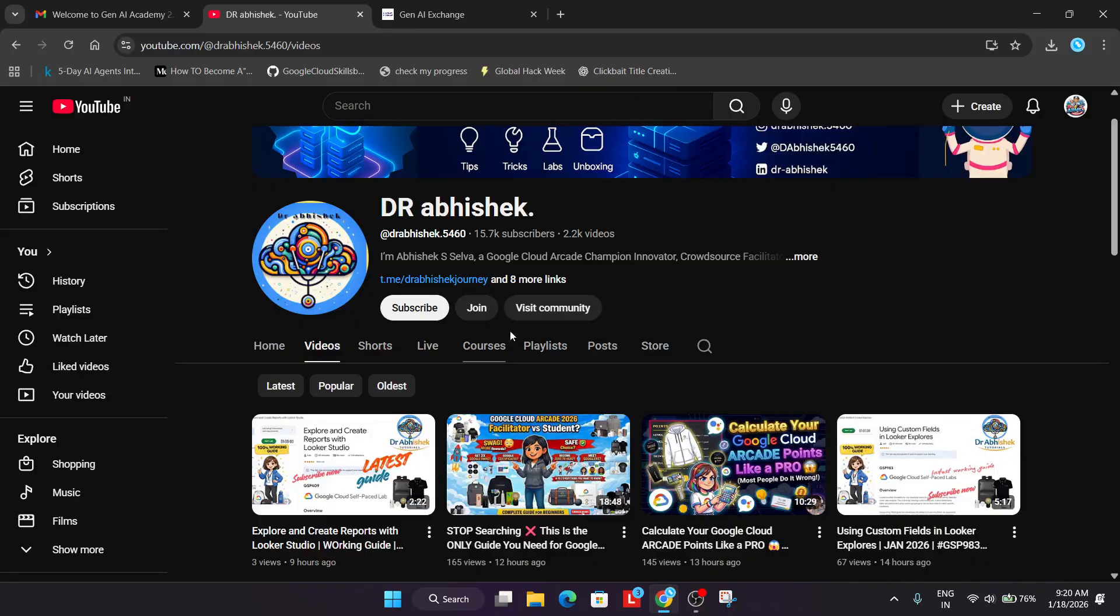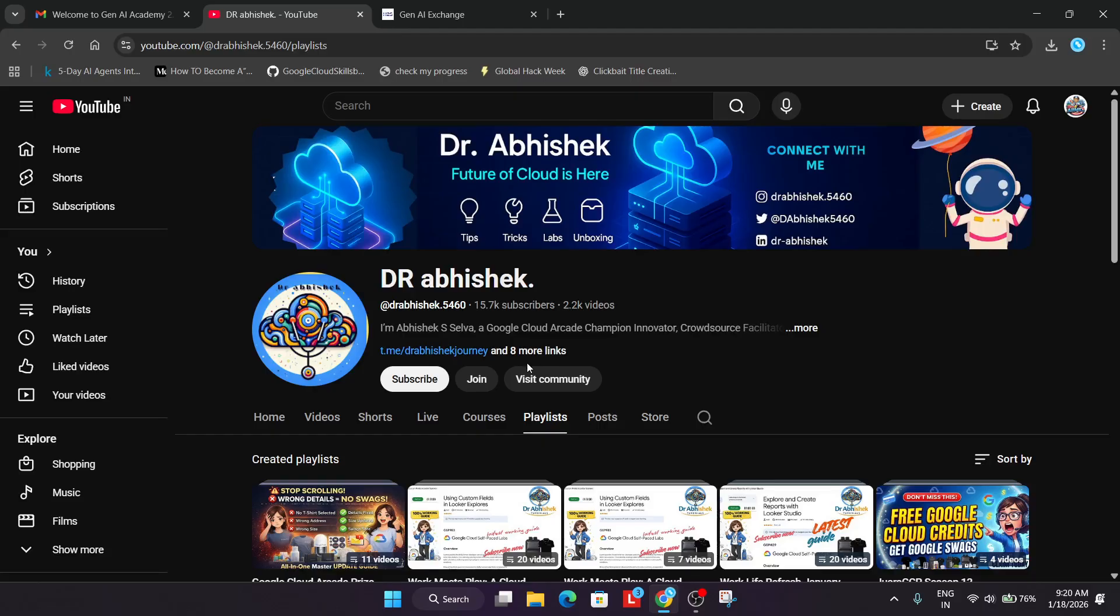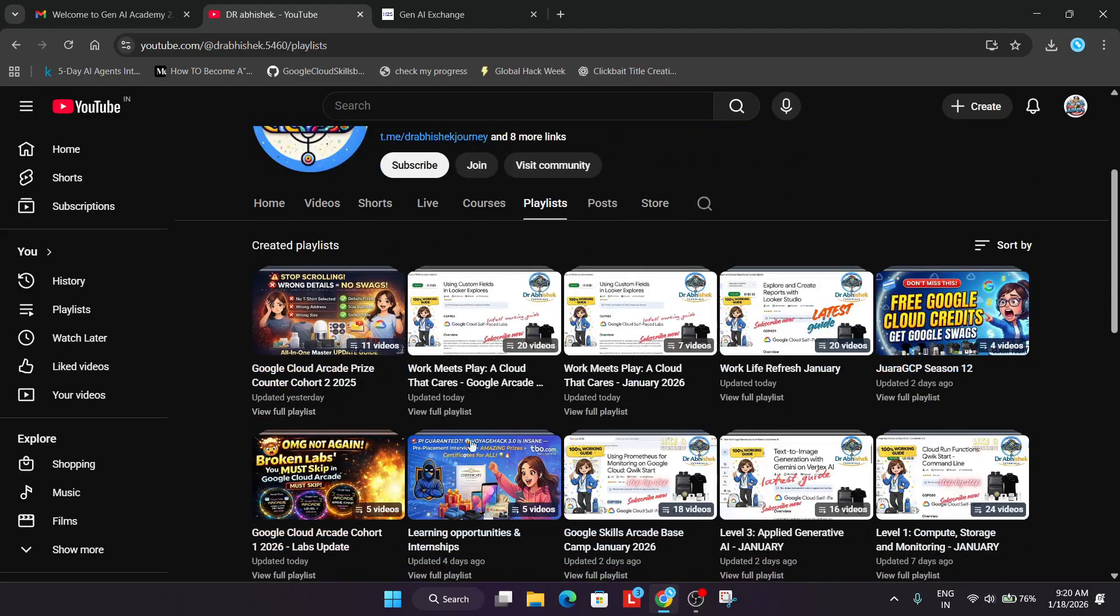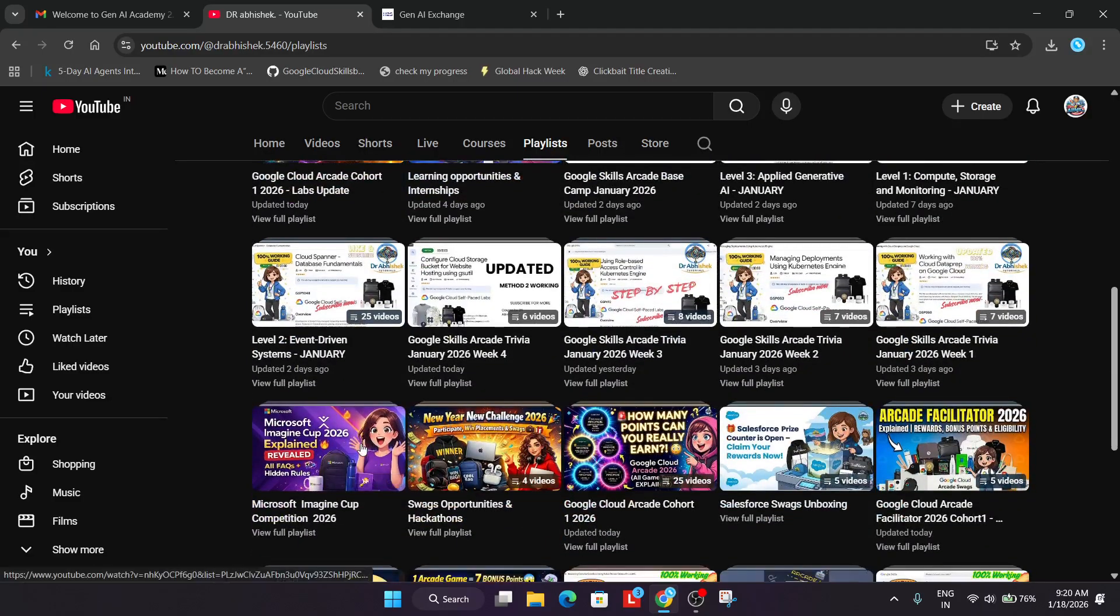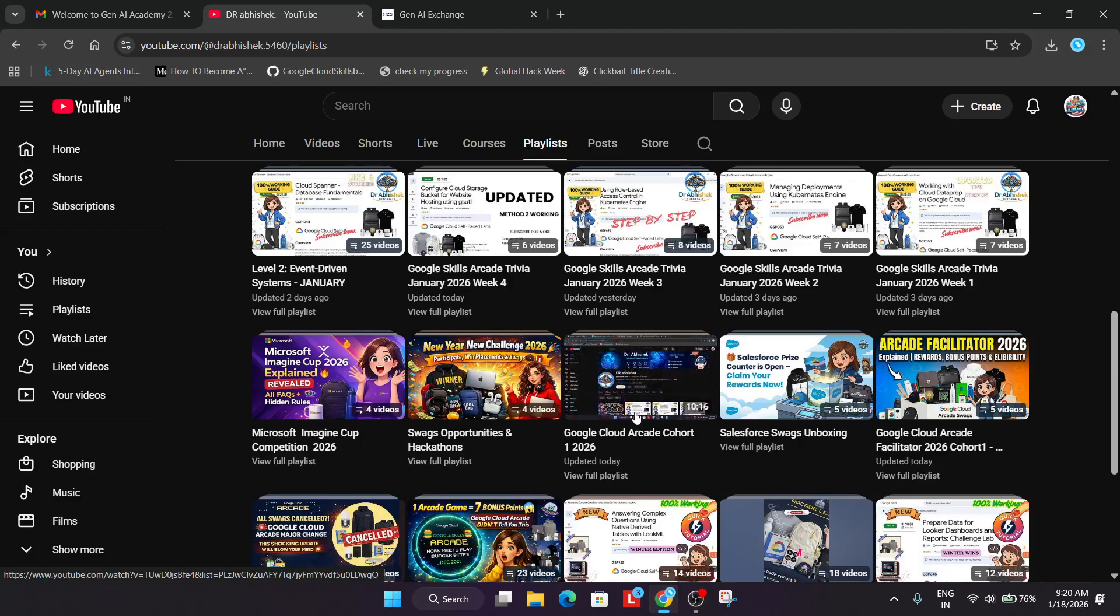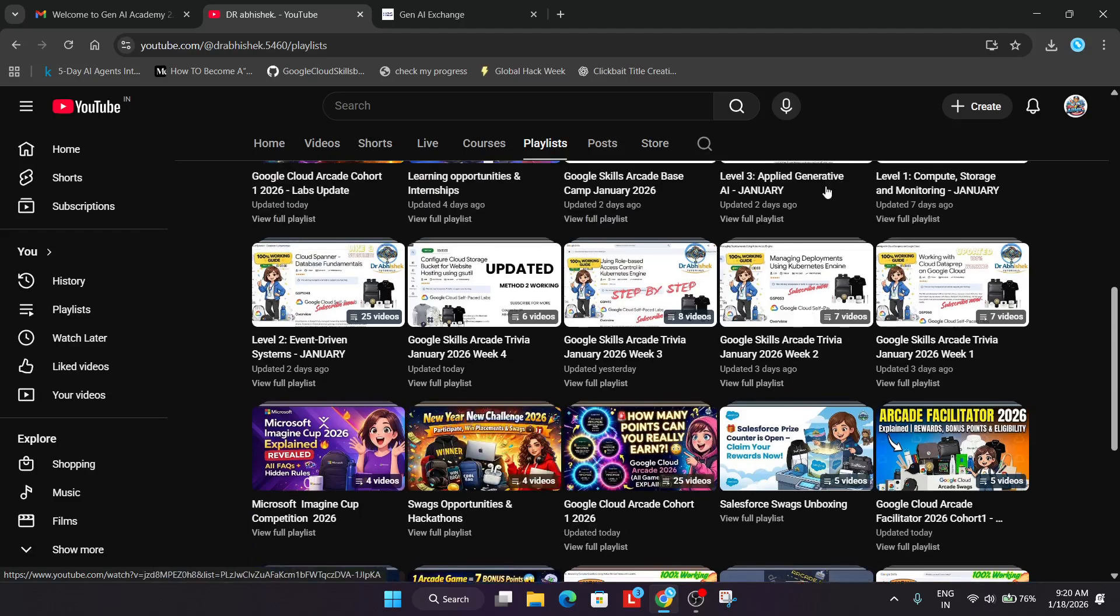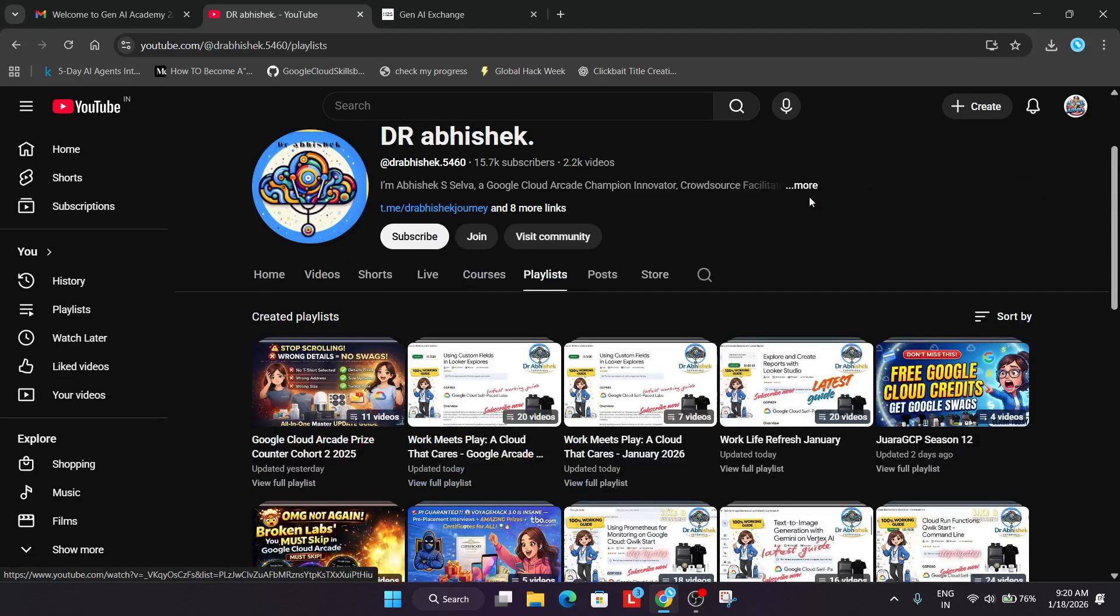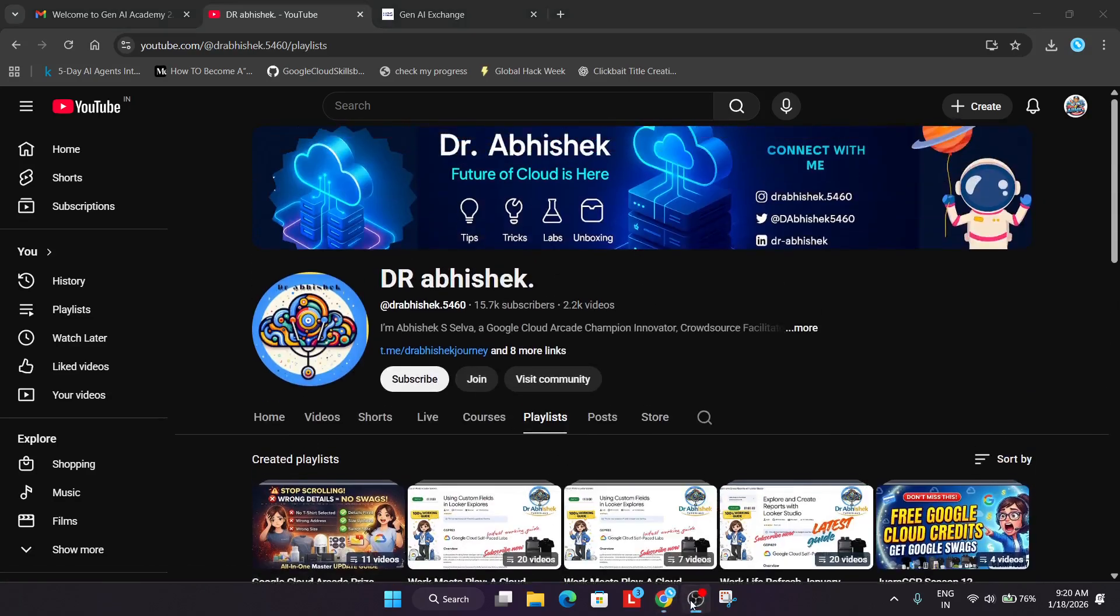Now, if you want to participate in the Arcade Facilitator program, here is the video. Also, one more important guide: if you want to participate in the Arcade Cohort 1-2026 and are confused about how to begin your journey, here is the complete playlist. I'll link the registration process in the description. Make sure to check it out. Do like the video and subscribe to the channel guys. Have a great day.